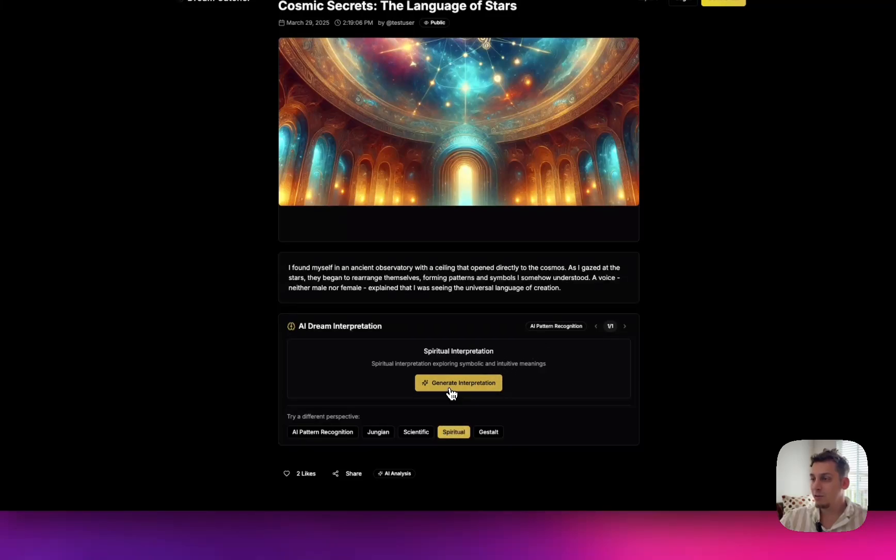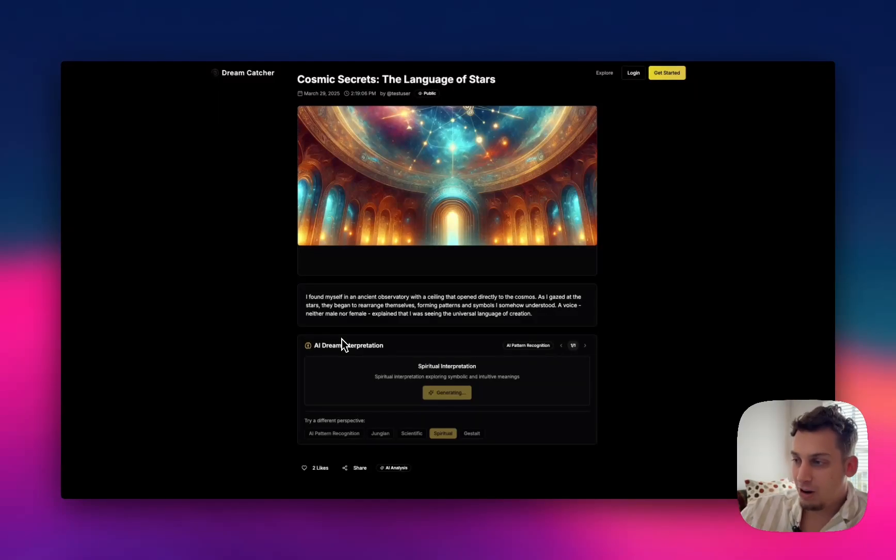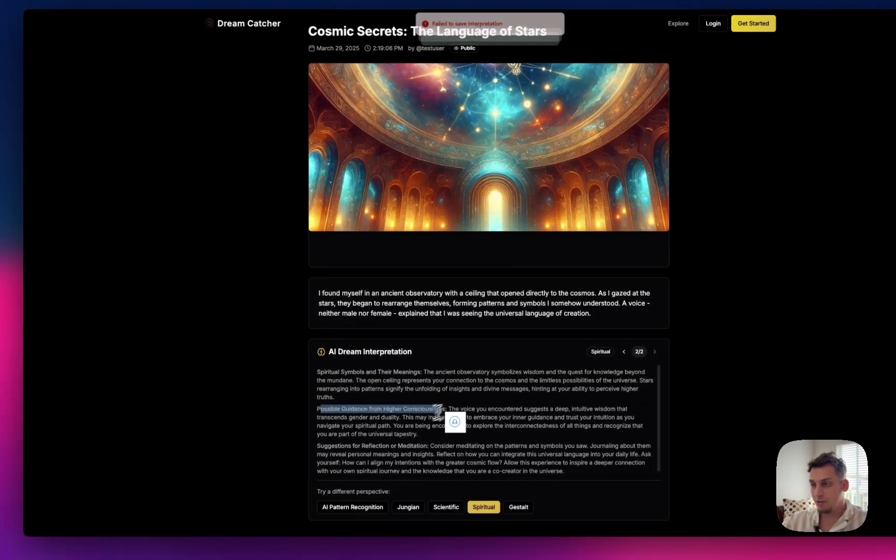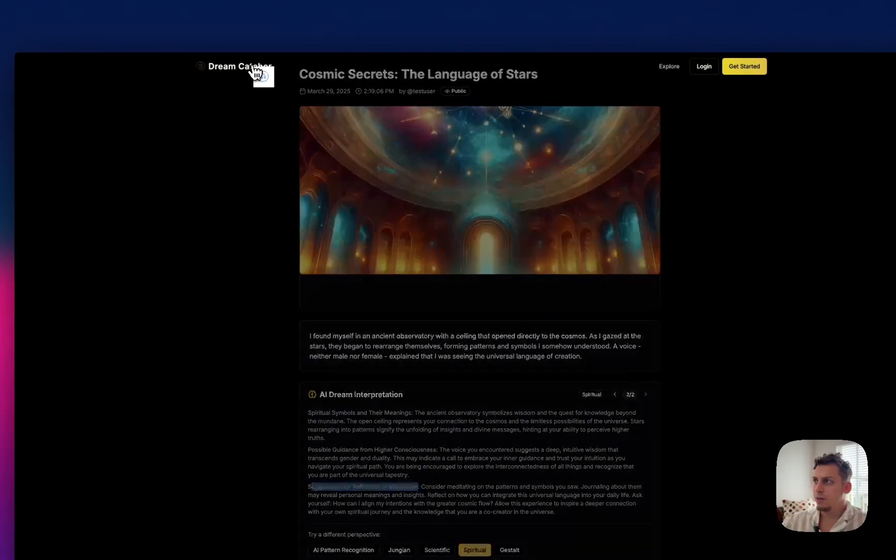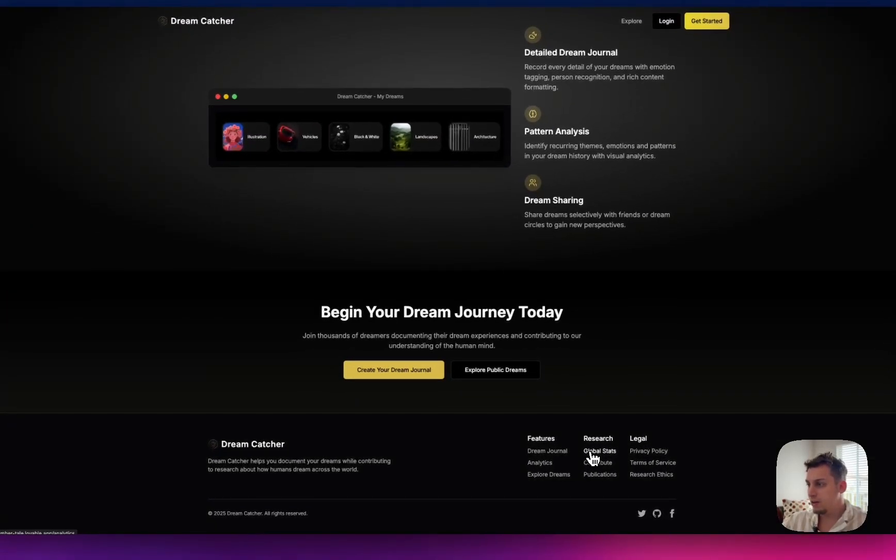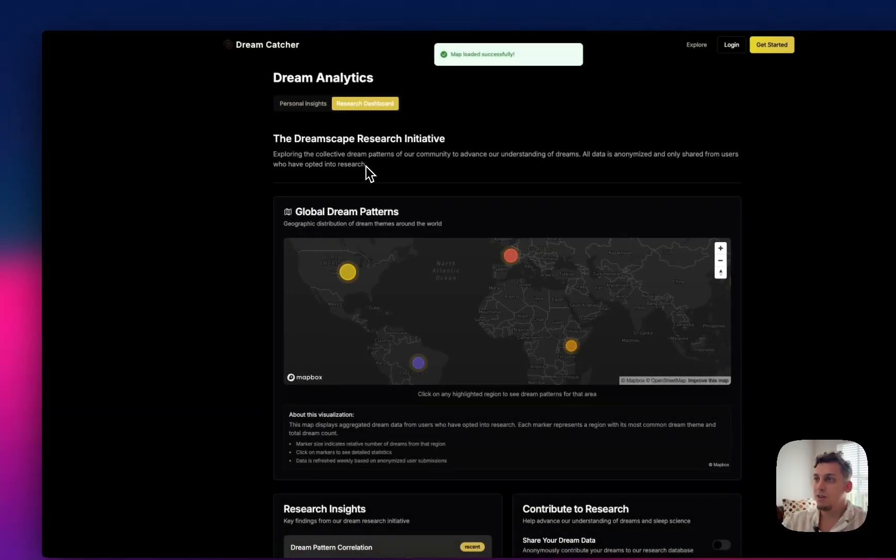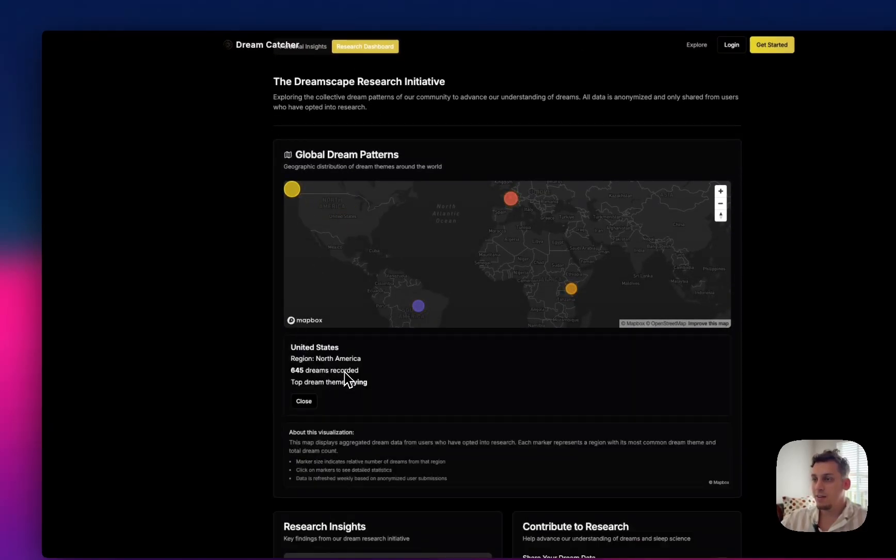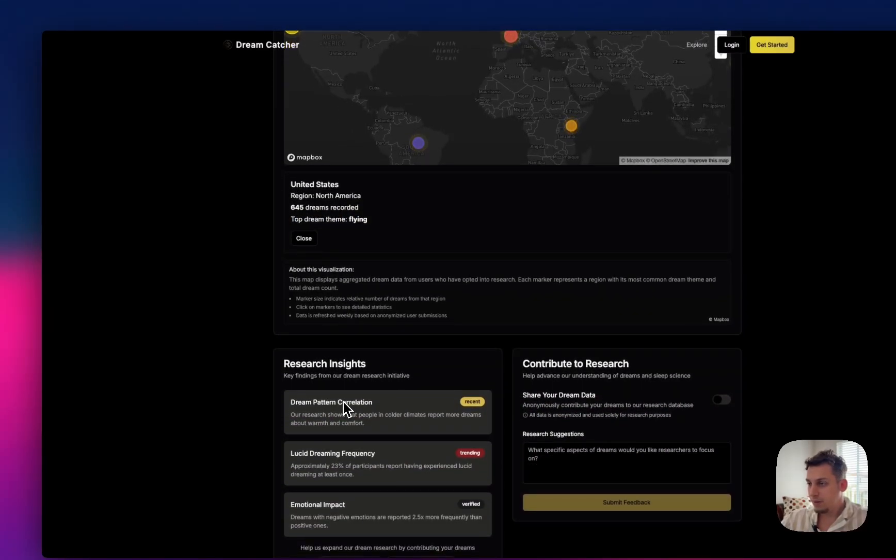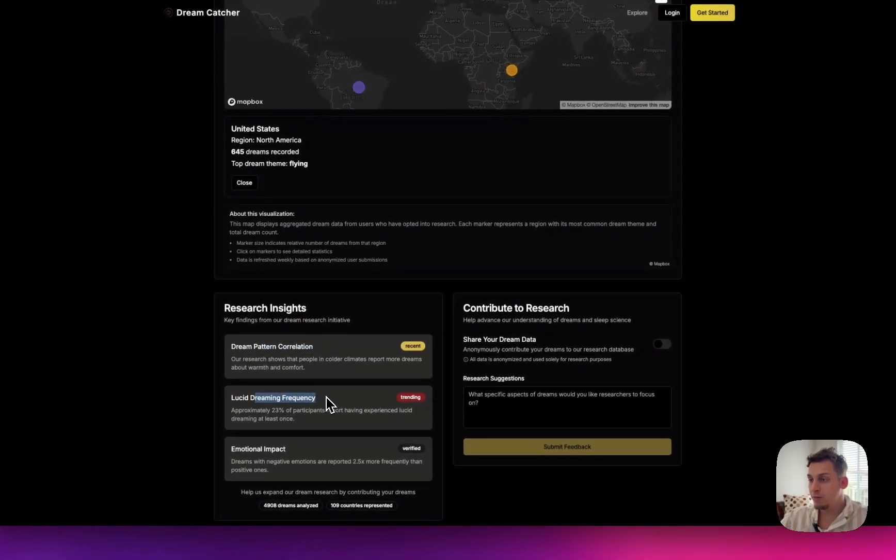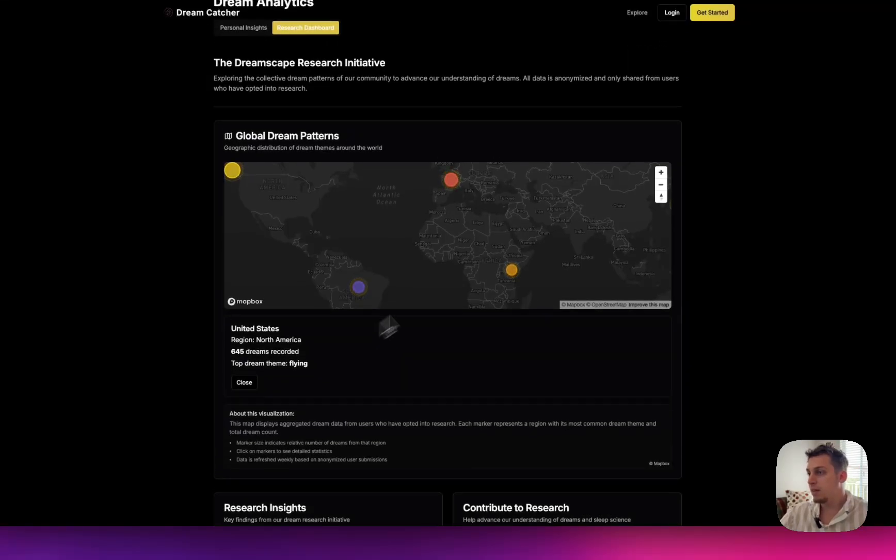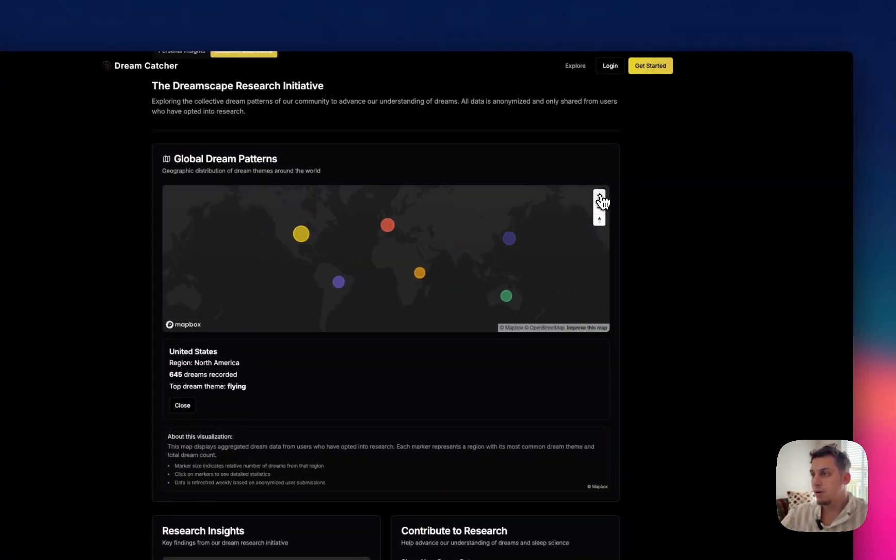So you can find like a spiritual meaning to this. So you can click on spiritual and generate interpretation. And then wait a couple of seconds. And it's basically going to generate a spiritual interpretation of what this dream means. So symbols and their meanings, possible guidance from higher consciousness, suggestions or reflection or meditation. So really cool to check out. And if you go down here, you can see global stats. And I clicked on this research dashboard. And I'm here in the United States. And I click on the United States. It says top dream theme is flying. So yeah, quite interesting research insights, dream pattern correlation, lucid dreaming frequency, emotional impact. So I really think that the whole goal of this project seems really cool. And I'm very excited to see where it goes in the future.